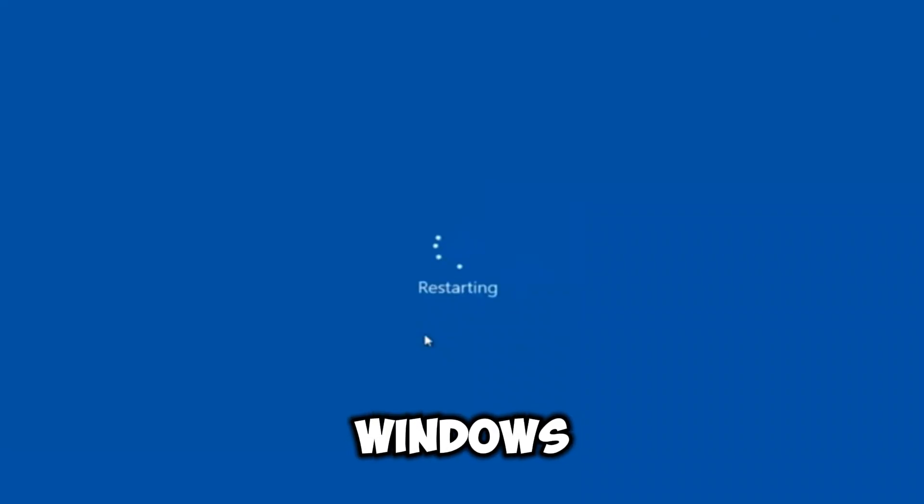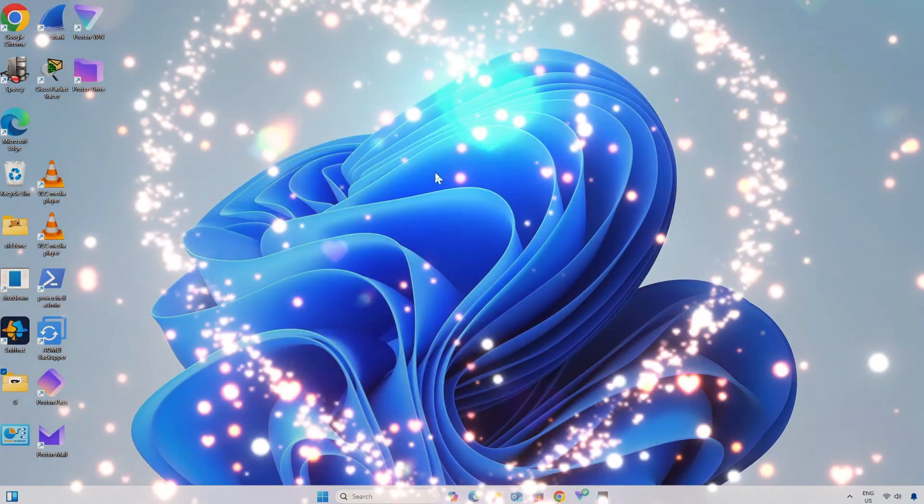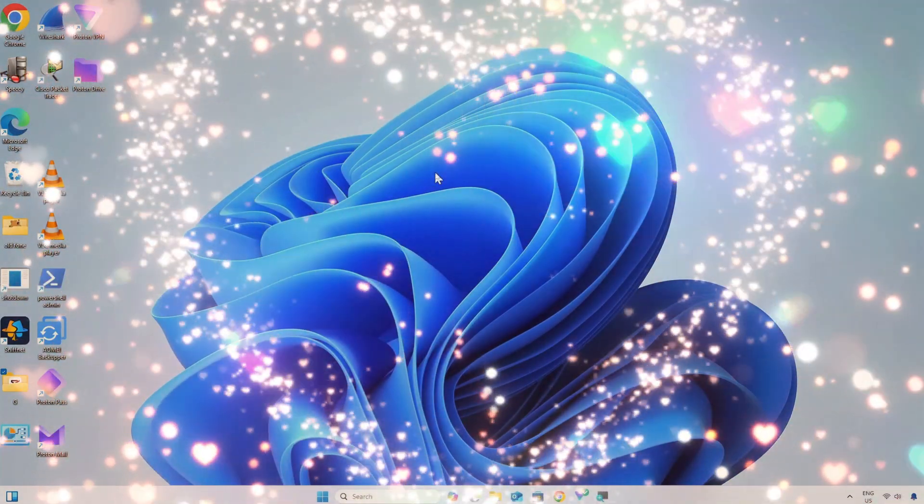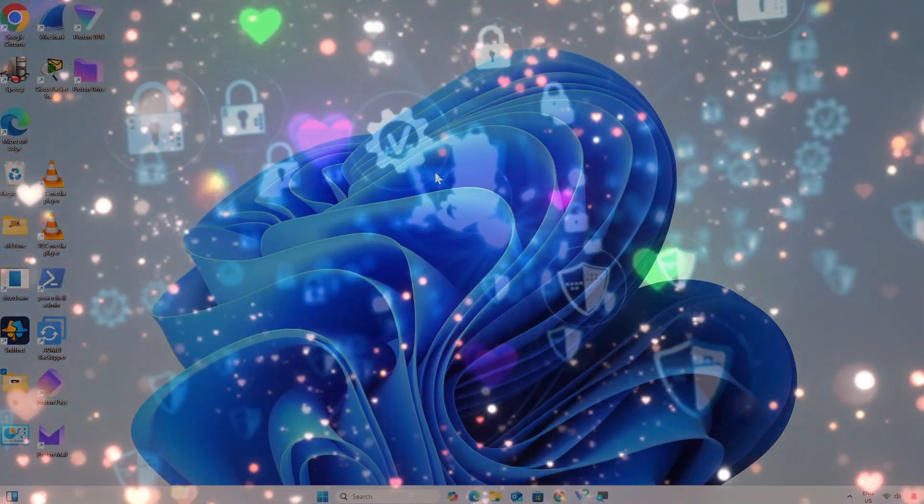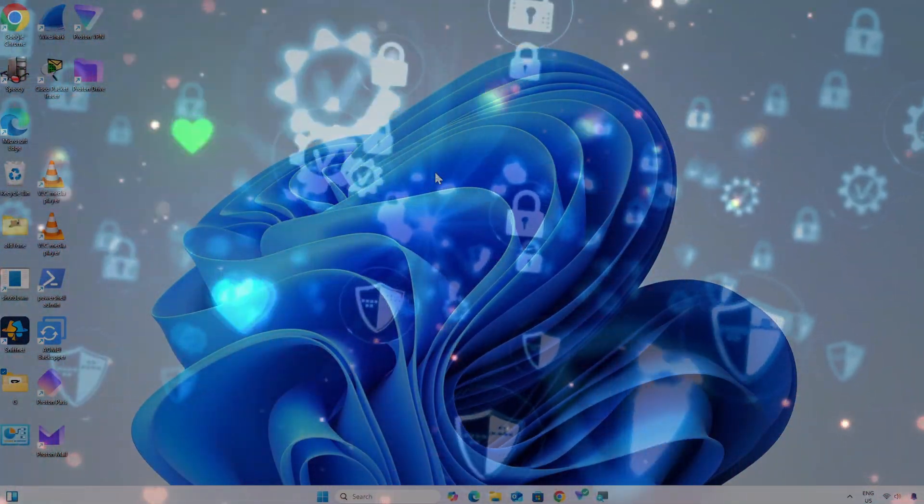Windows will now boot into default mode.